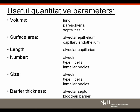Useful quantitative parameters related to the lung include: volume (three-dimensional), surface area (two-dimensional), length (one-dimensional), and number (zero-dimensional). Derived parameters include mean particle size, also three-dimensional. For the lung specifically, barrier thickness is a very useful one-dimensional parameter. These parameters may all change during normal development but also in disease.